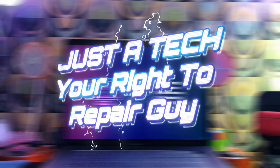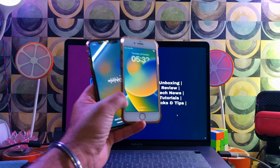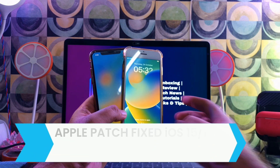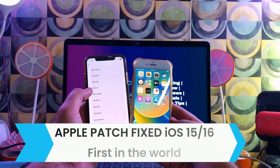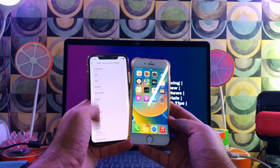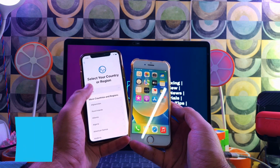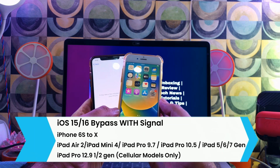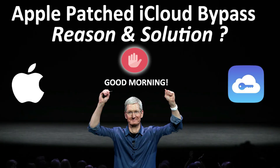Hey everyone, this is Just a Tech, your right-to-repair guy. Welcome to my YouTube channel. In my last video, I promised to make a dedicated video on how to bypass the iCloud activation lock screen on iPhone 6s to iPhone X with signal, on iOS 15 and 16 — the latest iOS versions for these models — after the latest Apple patch fix.